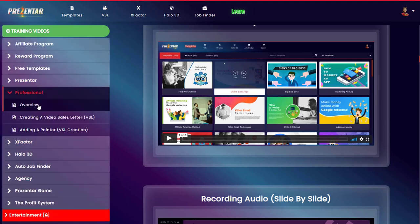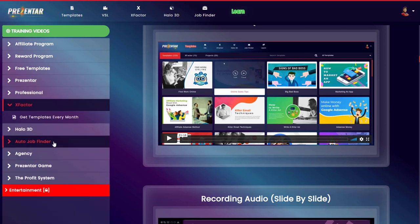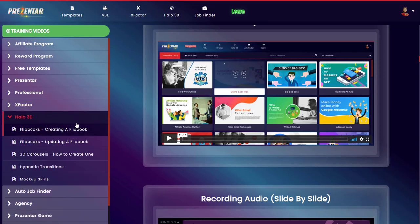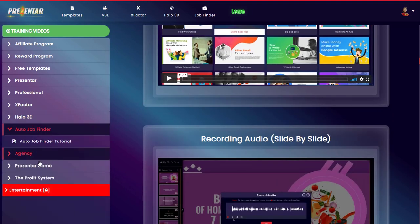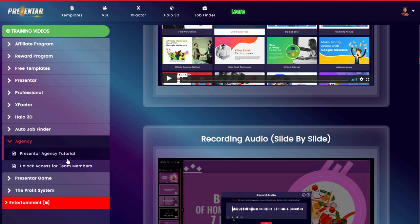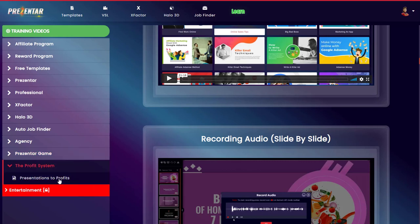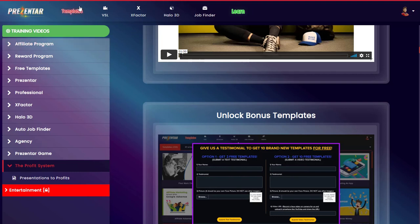In the professional version you get some different applications, including the video sales letter and additional functionality. The X Factor provides different templates added every single month. In the 3D Halo section it teaches you how to create flipbooks and 3D carousels, with hypnotic transitions and mock-up skins. The auto job finder teaches you how to find clients, and the agency version lets you download your own agency website. There's also a 20-minute video about how to make a profit with this.